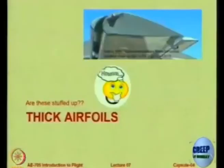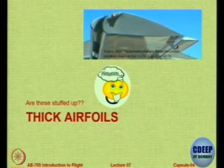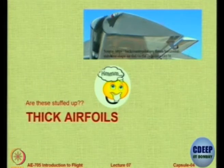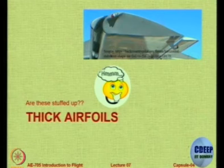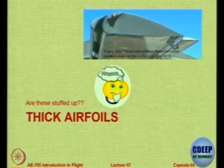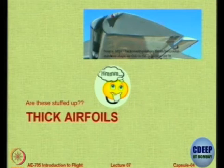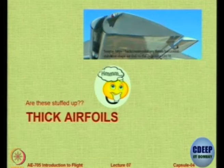Let us look at two basic kinds of aerofoil: the thick aerofoil and thin aerofoil. Thick aerofoils are aerofoils which have a high thickness ratio. What is the range of thickness that aerofoils generally have, expressed as a percentage of the chord? What is the amount of thickness that you see in aerofoils?